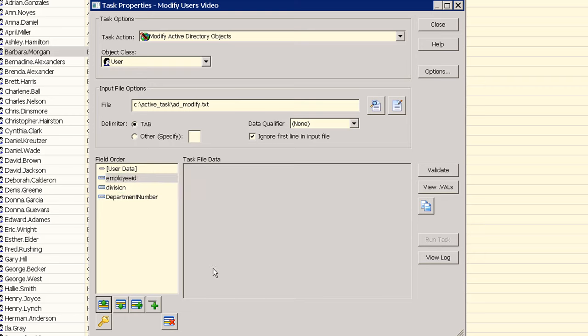The last step is to set our matching criteria for this task. Since we are not specifying the full path of the directory objects to update we need to do two things to identify which directory objects to match our input file data against. First we need to identify which field in our input file will be used for our match or key, in this case we are using the employee ID.